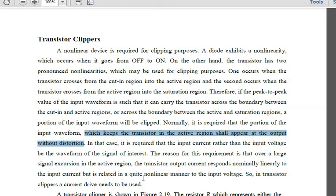In transistor clippers, a current drive needs to be used. When a large signal is applied in the active region, the transistor output current responds linearly to the input current, but we require a non-linear output. Therefore we require a clipper current driver for transistor clippers.